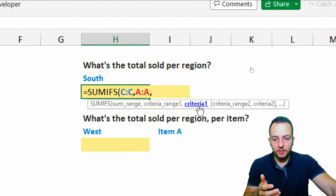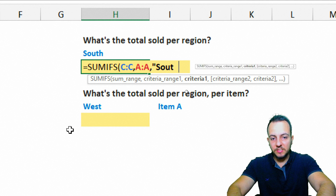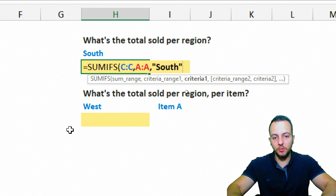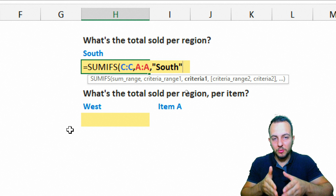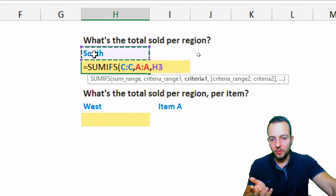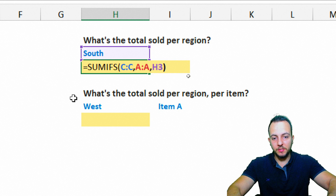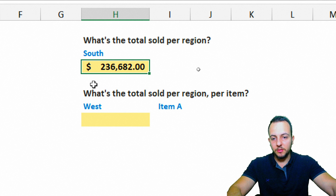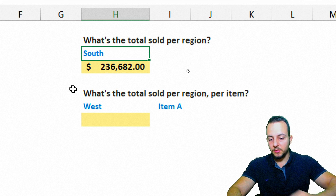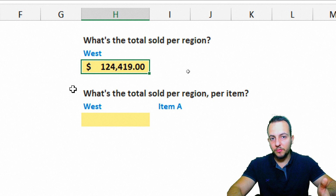Now SUMIFS is asking for the first criteria. I only have one criteria here. I can type it in manually as "South" in quotation marks, or to make it dynamic I can select the cell where I have the criteria — cell H3, for example. Close parentheses and press Enter. The correct result appears, and if I change the criteria to West, the value updates automatically.